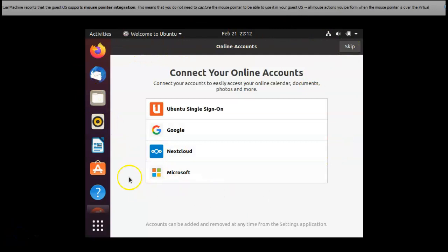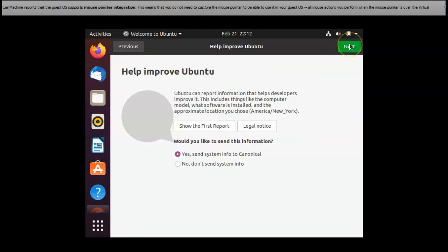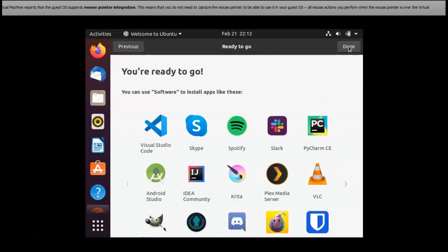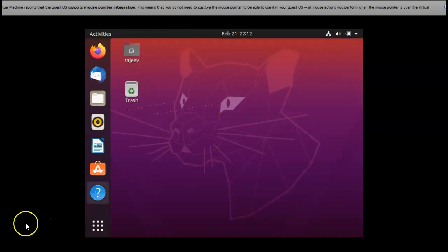Now my Ubuntu restarted and it showed like this. I am hitting skip on the top and then next. And again on the next. And again on the next. Done. Now my Ubuntu installation is complete.